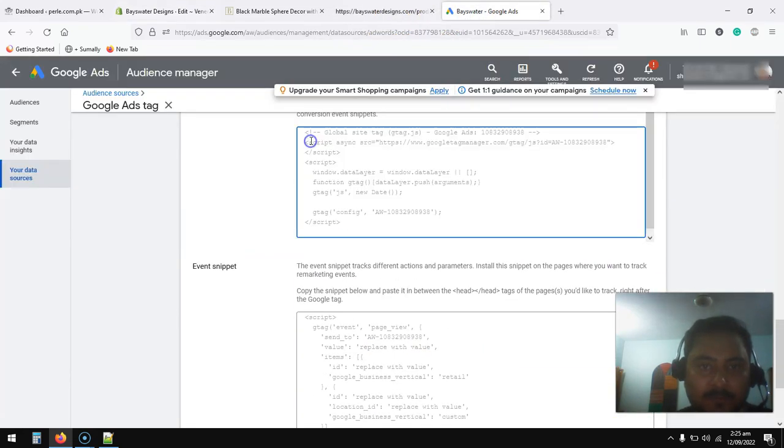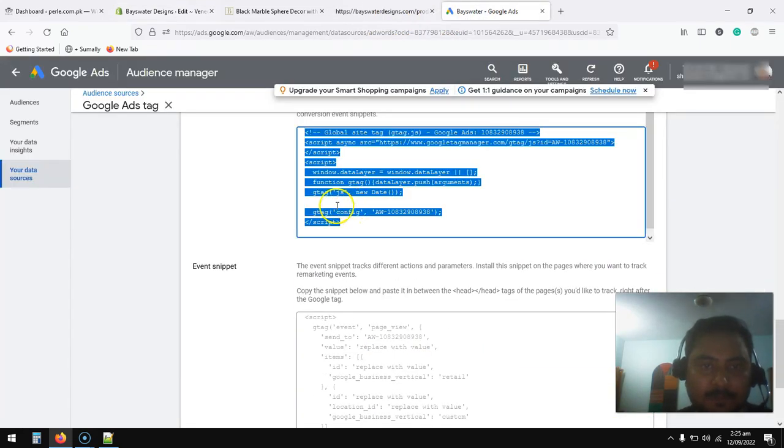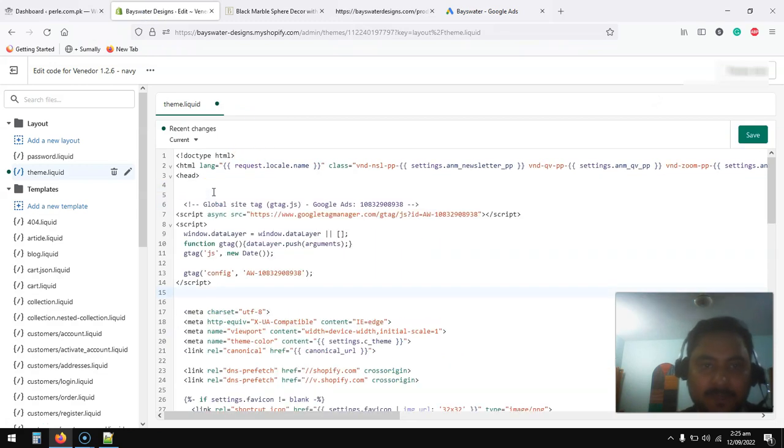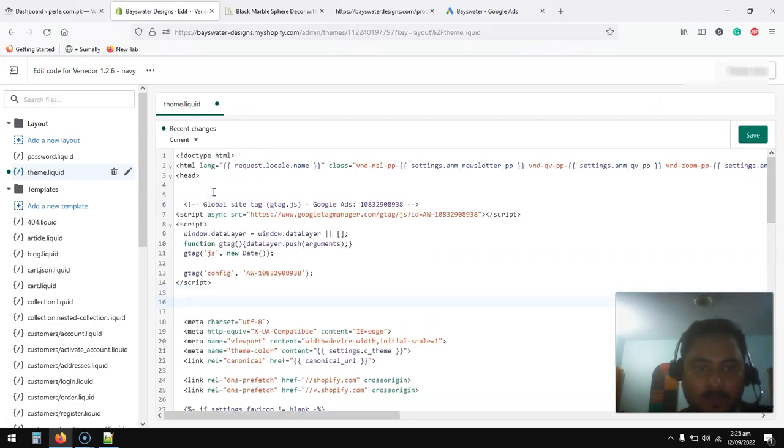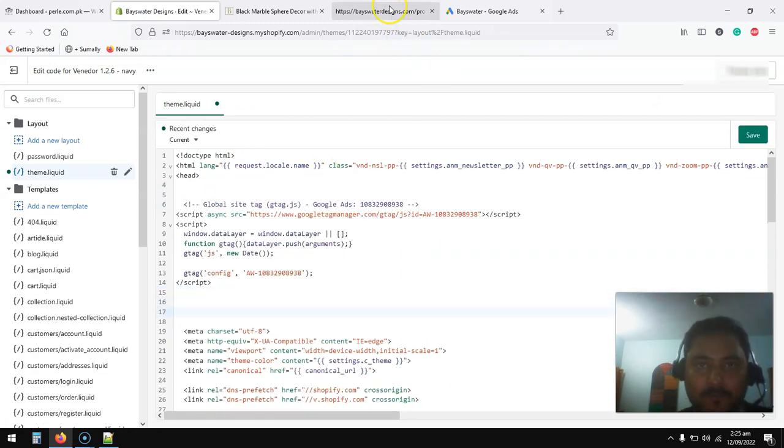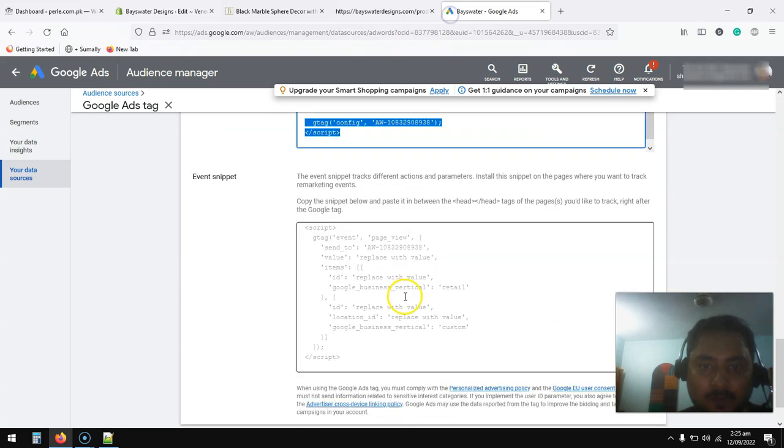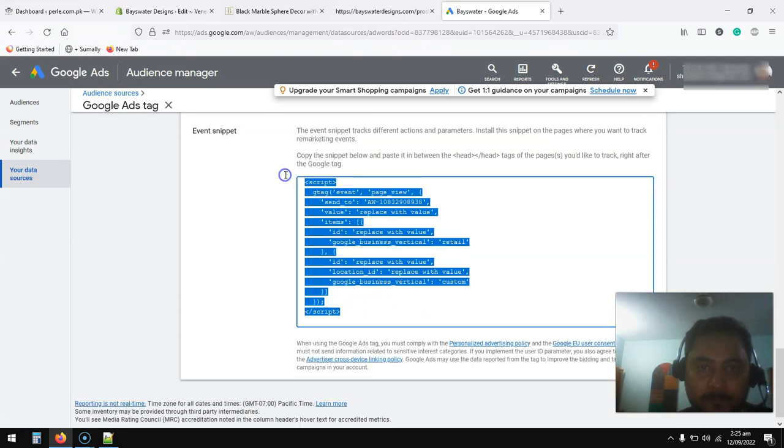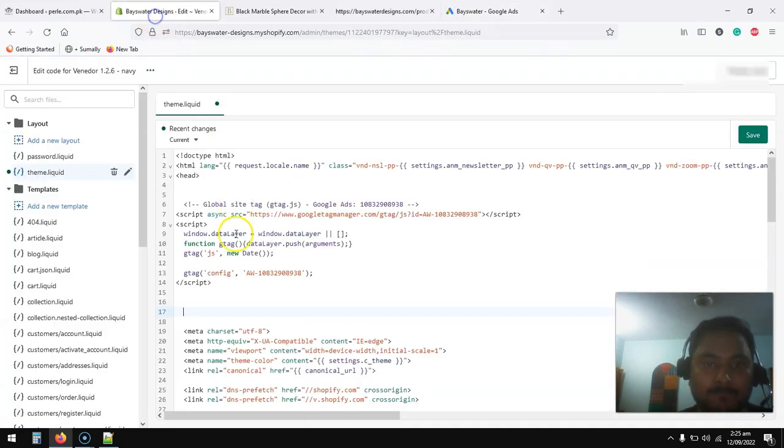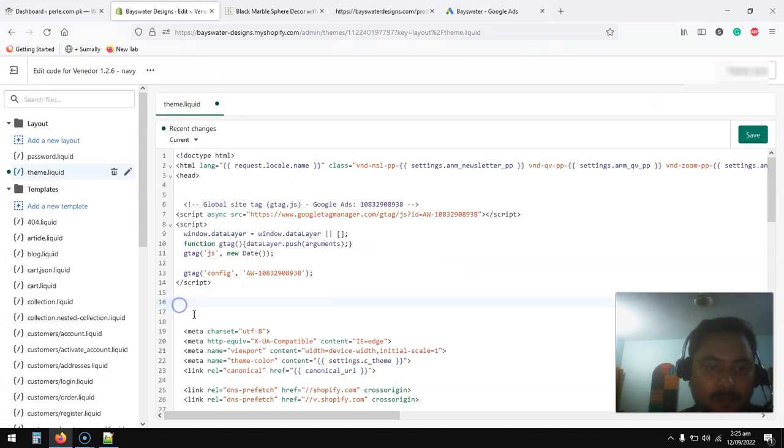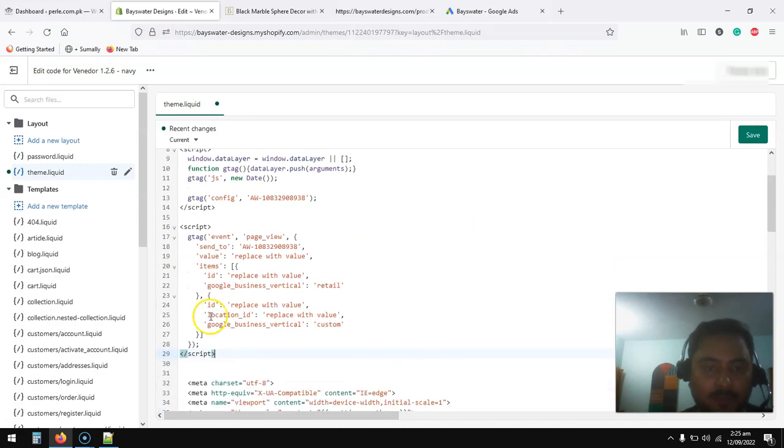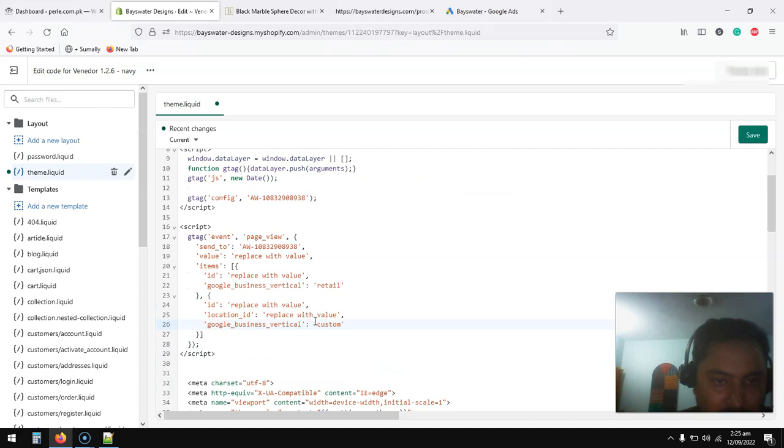Click on theme liquid. So first you have to copy this because this tag is very important to send the data to Google and paste it here. How we are going to use this second script right under the universal tag, paste it.